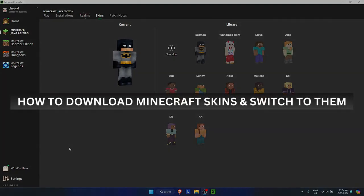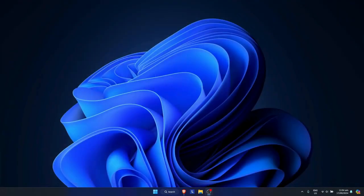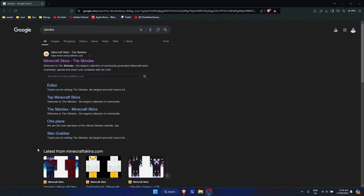How to download Minecraft skins and switch to them. First, just close off Minecraft. Now open up your browser and search for Skindex. This is the one that I use, though you could also use other websites if you want, but for me I'm going to use Skindex.